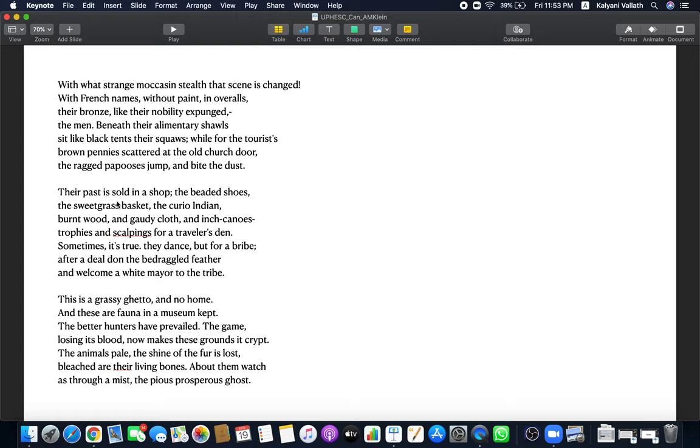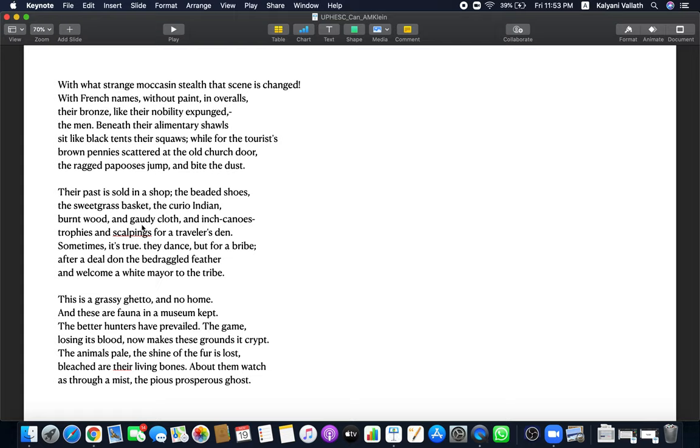And what happened to their past? What happened to their culture? Their past is sold in a shop. This is the reality. The child did not understand. Their past is sold in a shop. Native cultures become curios and they become the typical merchandise of the native shops. Beaded shoes, sweet grass basket, curio Indian, burnt wood, gaudy cloth, inch canoes. These are all curios or trophies or scalpings for a traveller's den. A traveller will buy all these things and keep it in his den. It has nothing to do with the real sufferings of the Indian. Sometimes the Indians themselves are selling their culture like this.